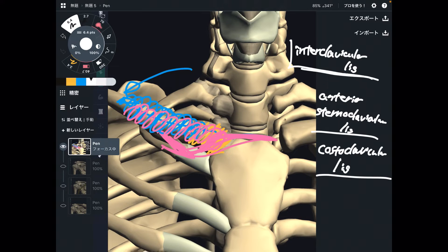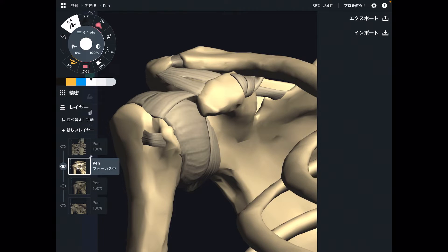So the interclavicular ligament, anterior sternoclavicular ligament, and costoclavicular ligament are all relevant. Let's move on to ligaments around the scapula and distal part of the clavicle — here is a closer view of the clavicle and scapula.